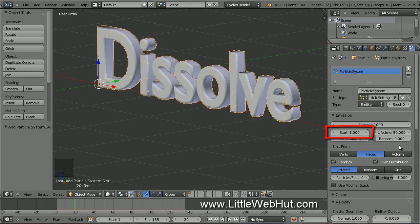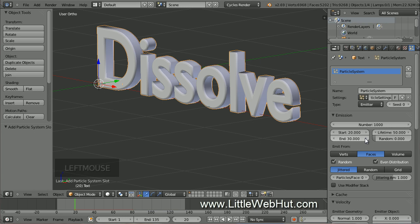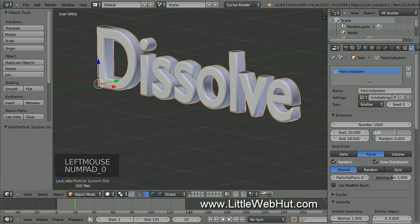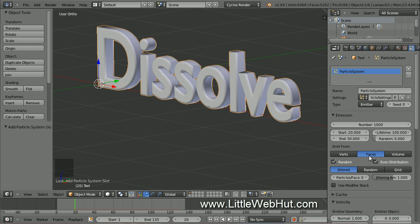The start value specifies at which frame the particles will start to be emitted — set this to 20. Set the end value to 30. With these settings, the particles will start to appear at frame 20 and by frame 30 all of the particles will be present. The lifetime value specifies how long the particles will be visible — set this to 100 frames, so all particles will be gone by frame 130. Make sure that the Faces button is selected so that the particles will be emitted from the surface of the mesh faces.